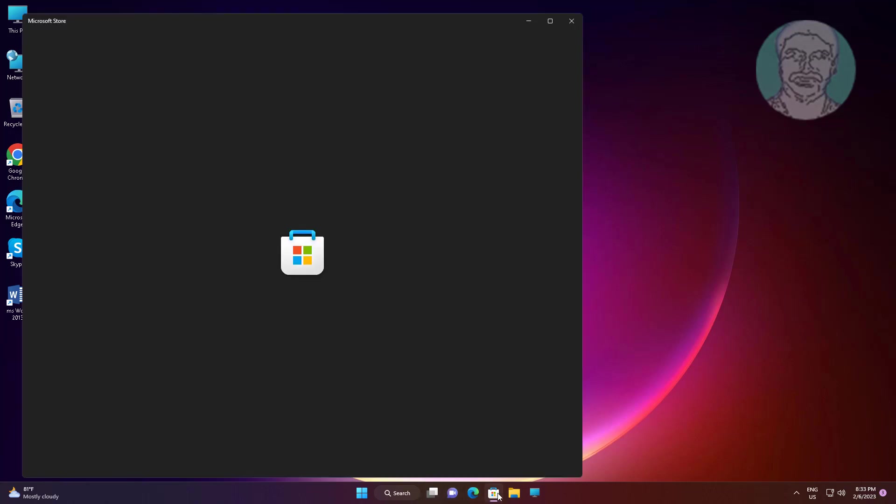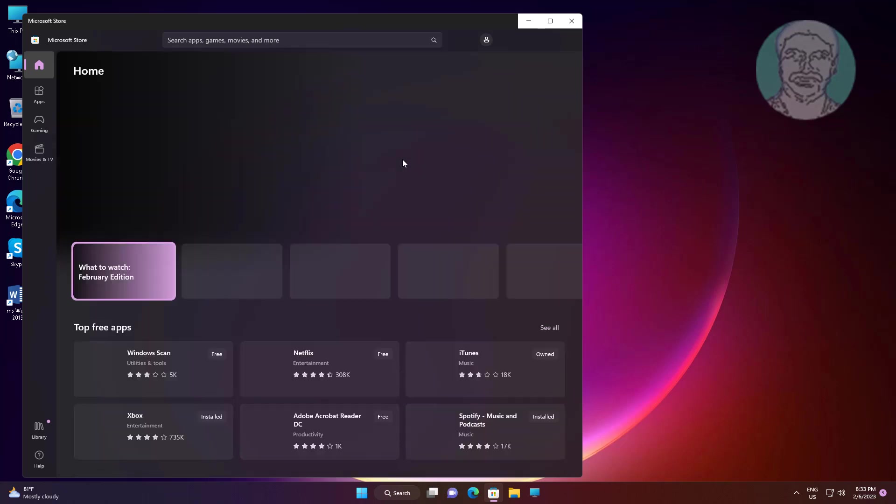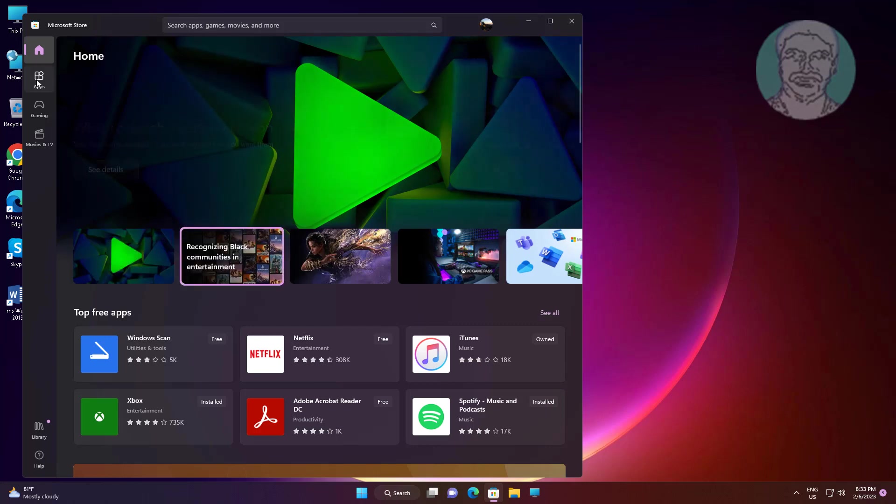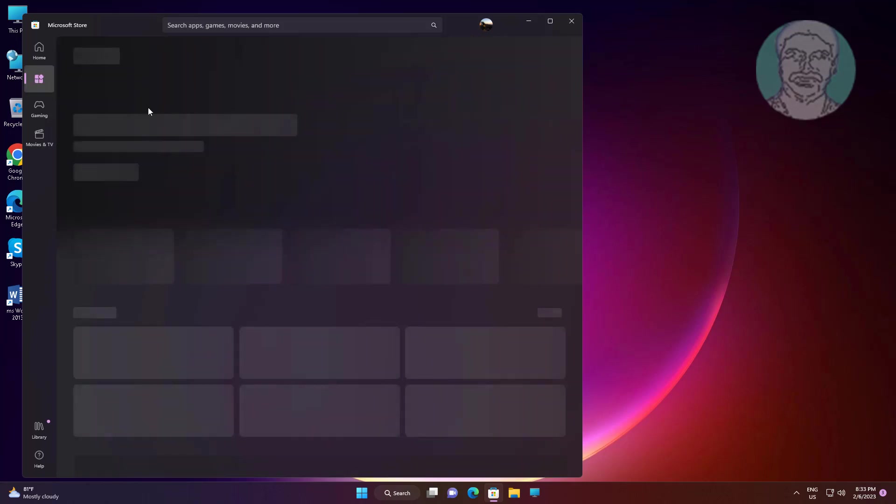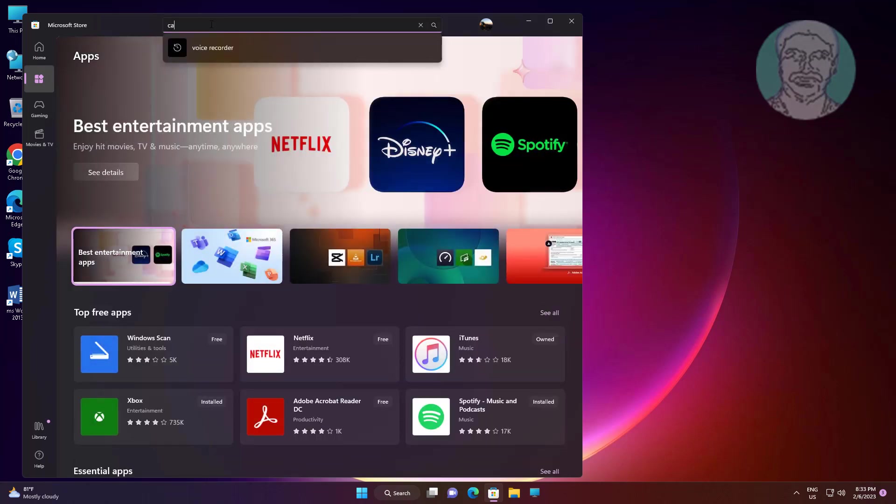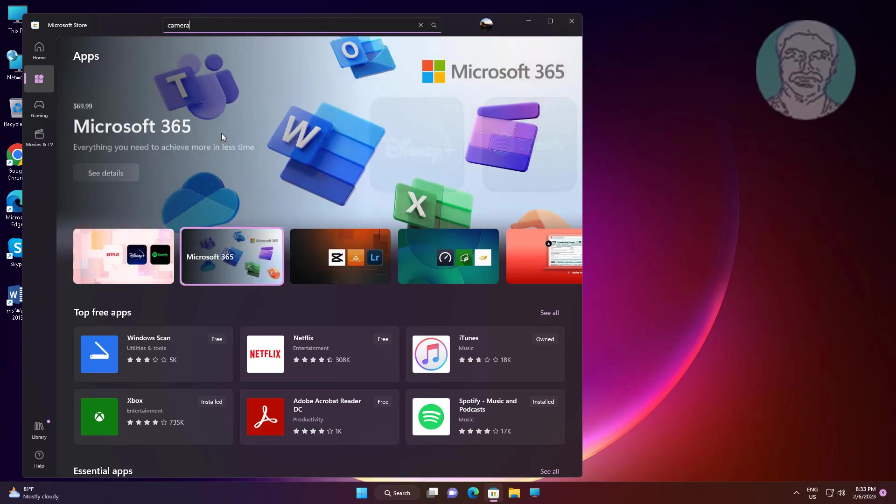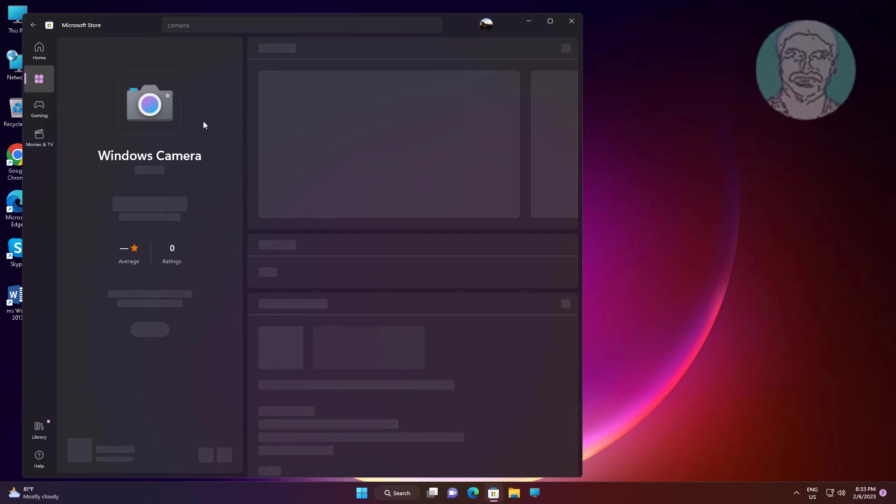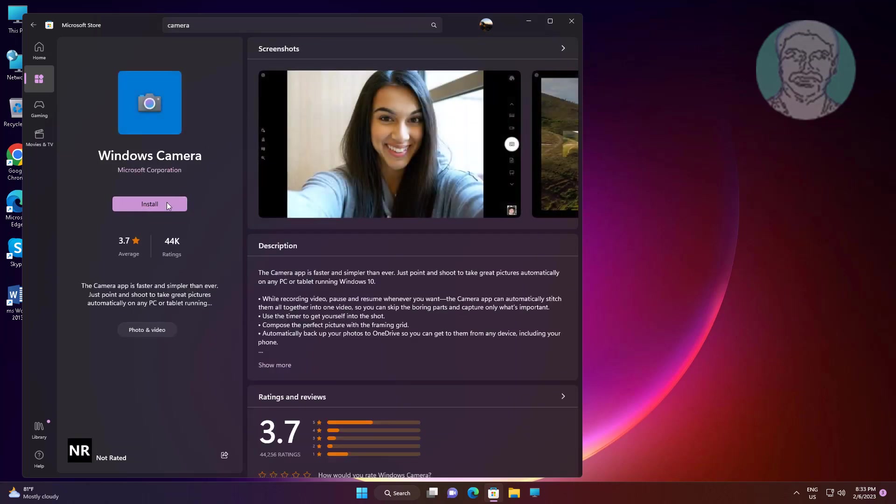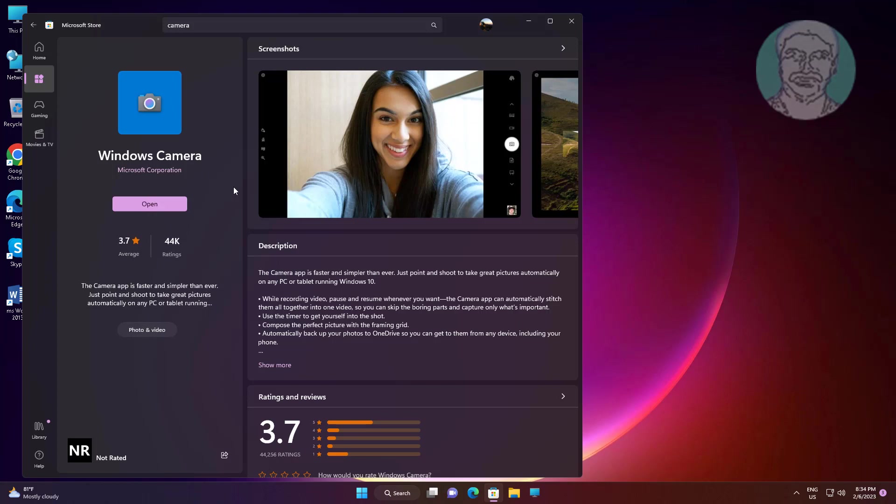Open Microsoft Store, search camera and install or update the Windows camera app.